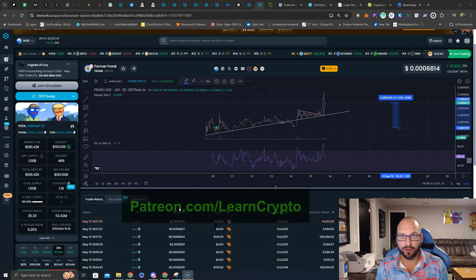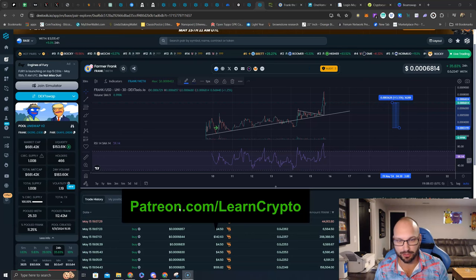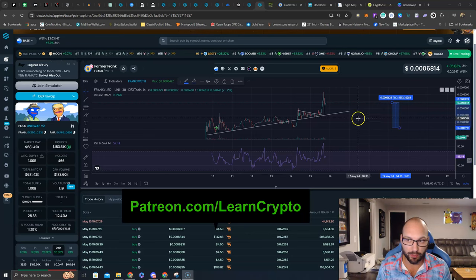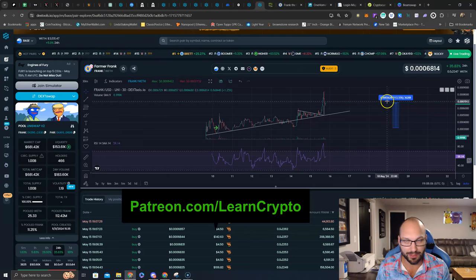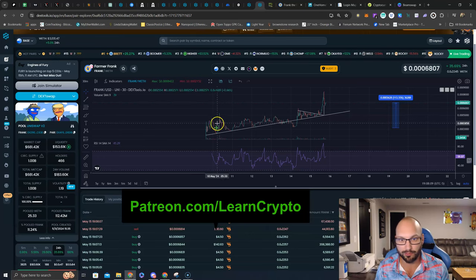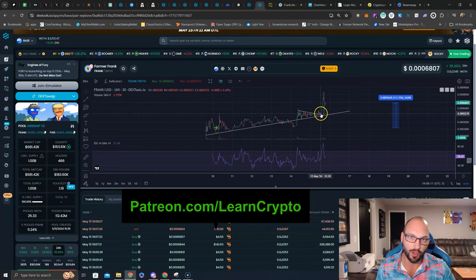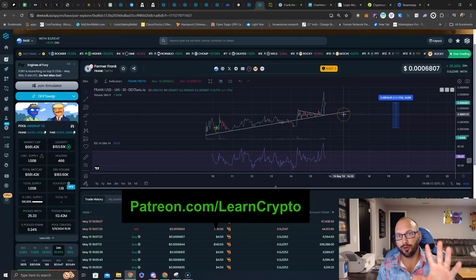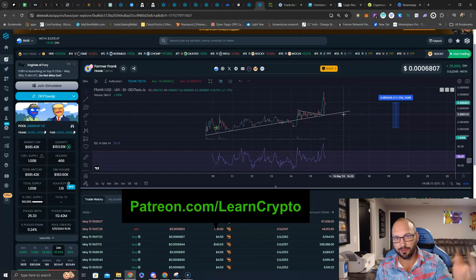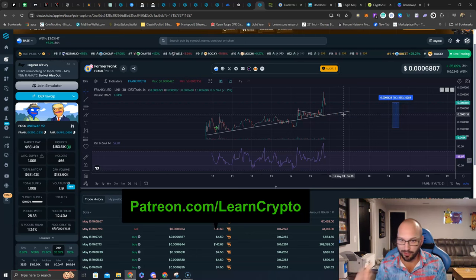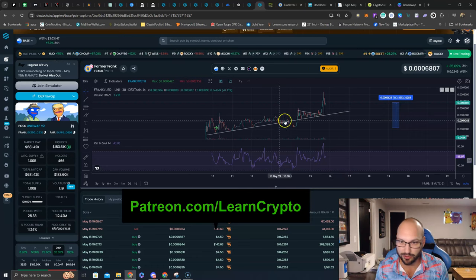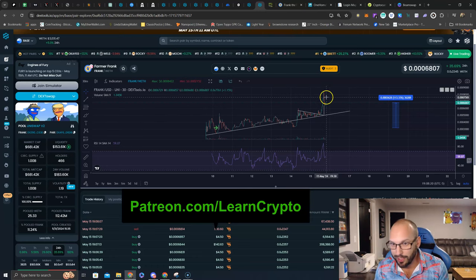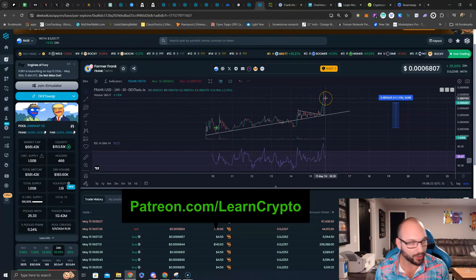If you're part of Patreon.com slash LearnCrypto, we are currently up 115%, not including farming rewards or staking rewards, in 5 days with Farmer Frank. But I wanted to do a video, because on Twitter you've seen some charts talking about different entries. I've given you entries all the way up, looking for the breakout here, and what do you know, the breakout occurred.